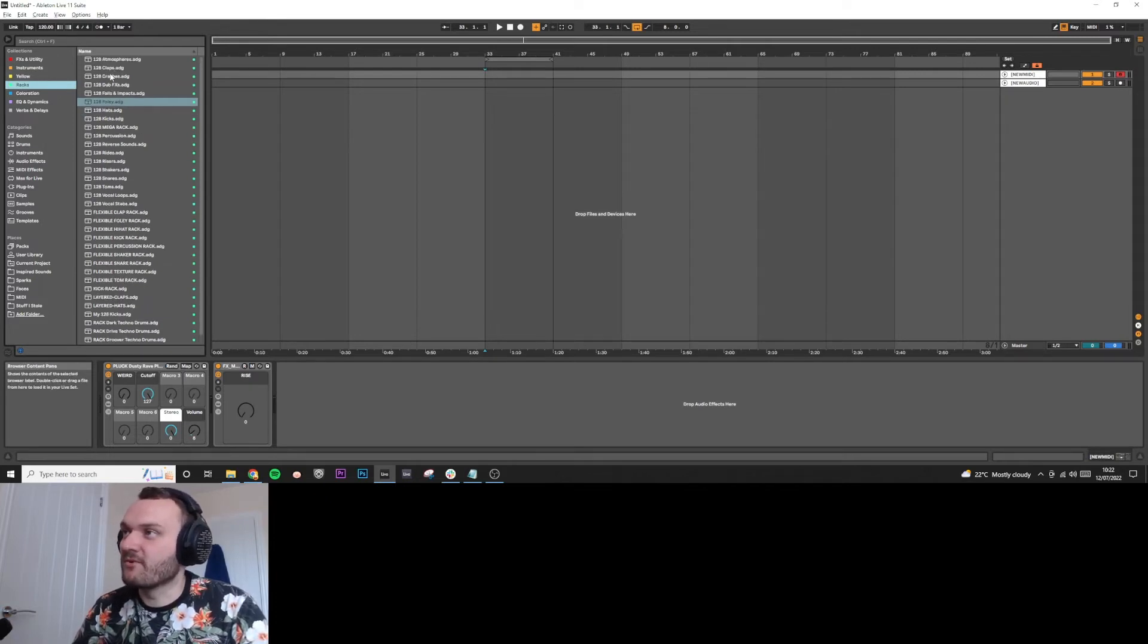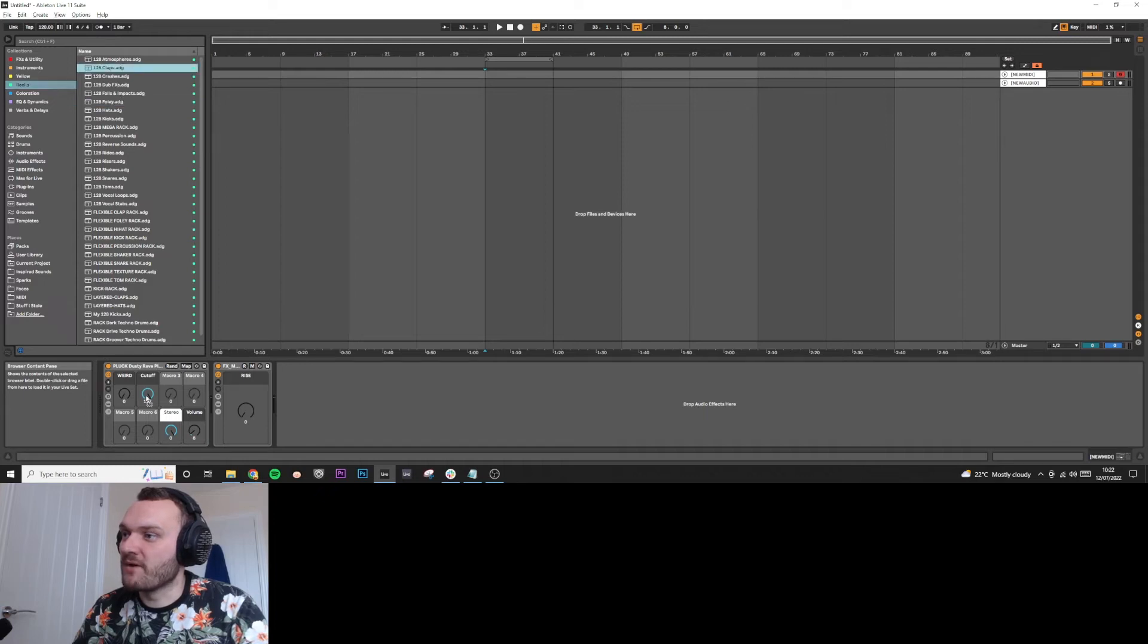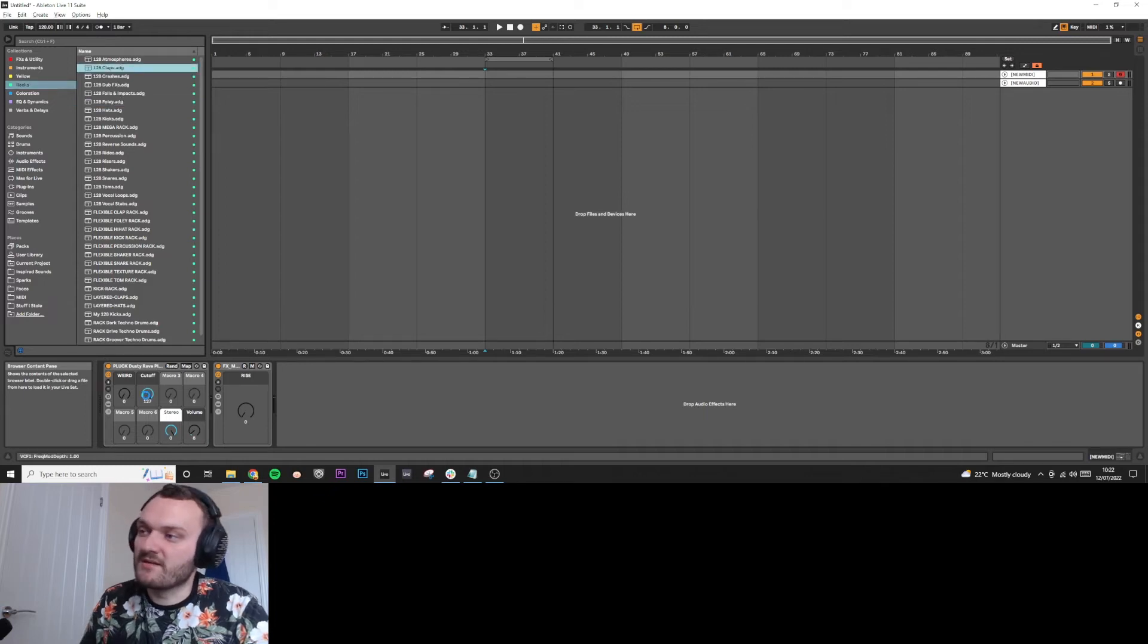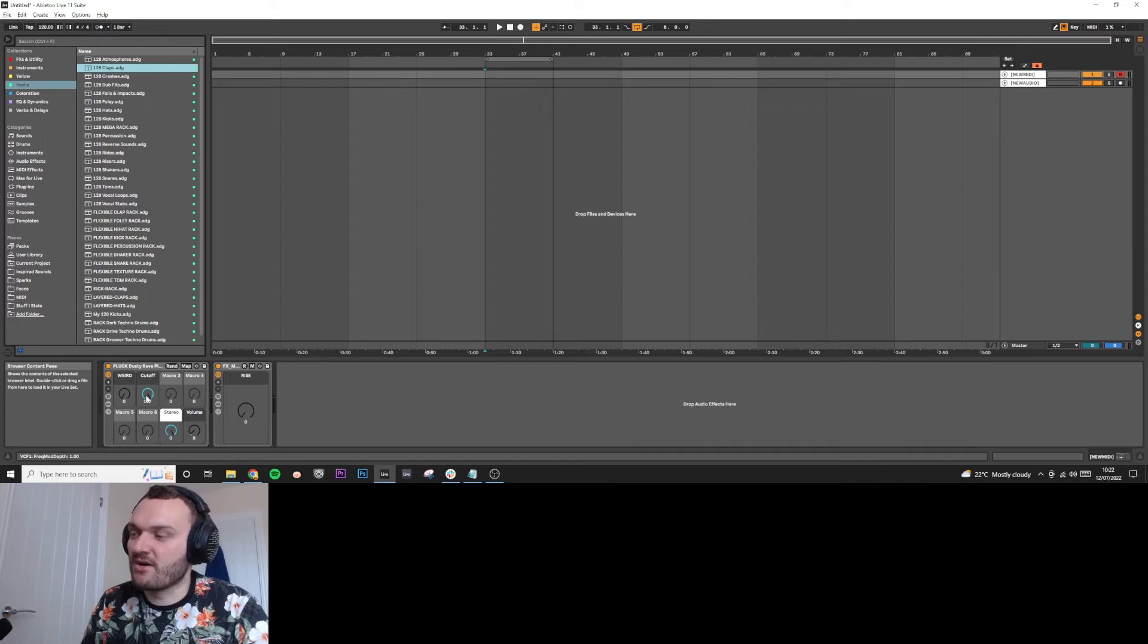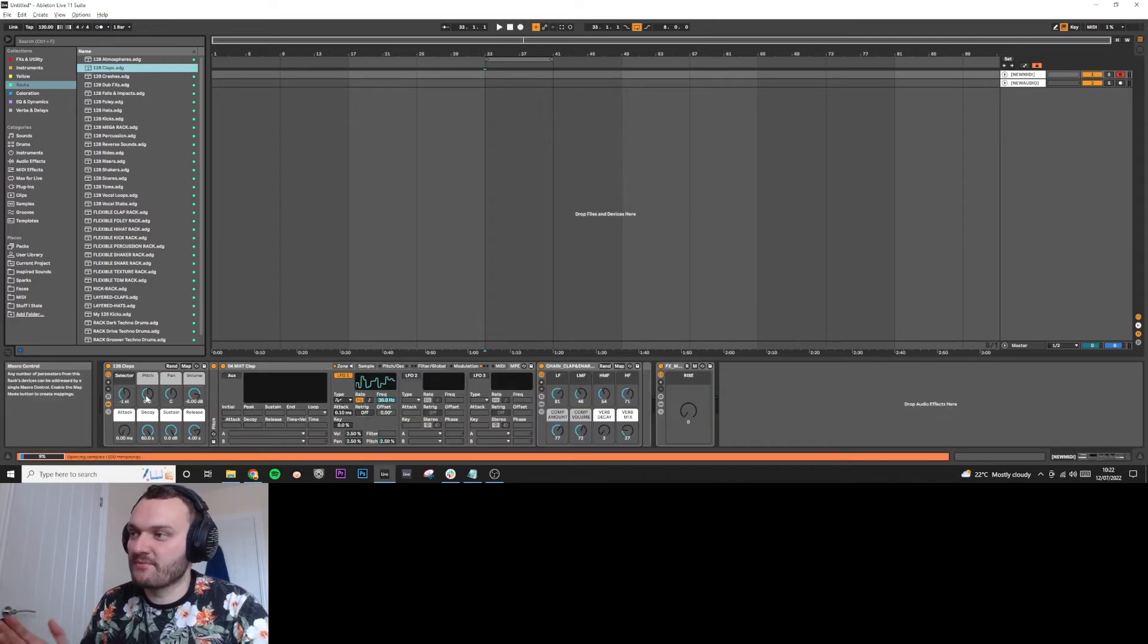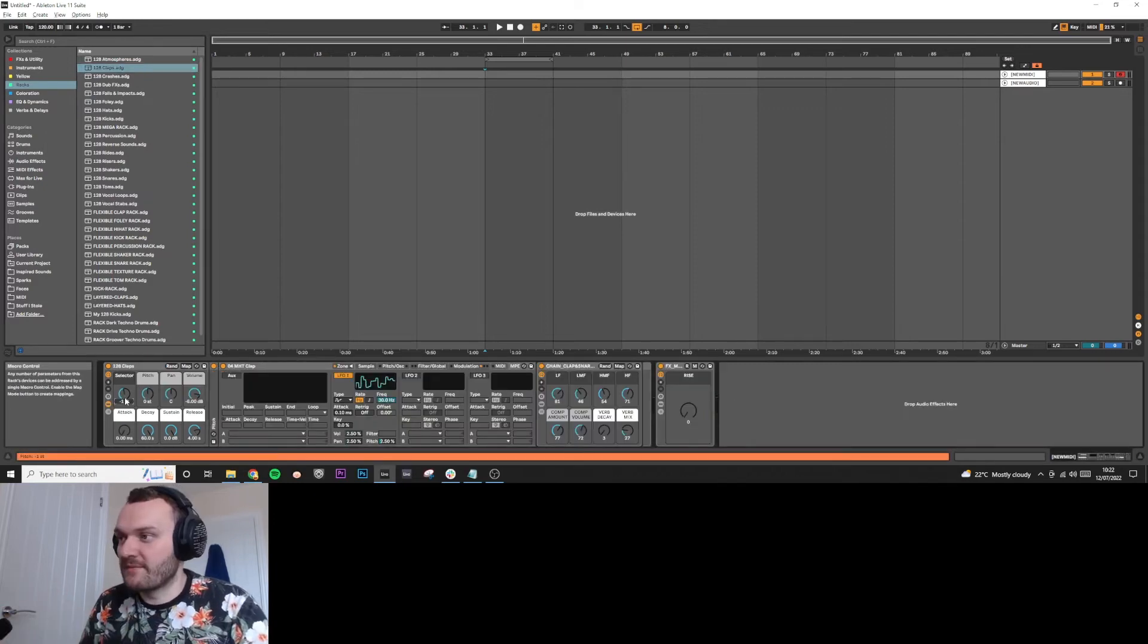So yeah, in green, I've got all my racks and I've got my 128s. And 128s, if you don't know what they are, it's essentially 128 samples of a certain type put into a rack. If I quickly demonstrate this...